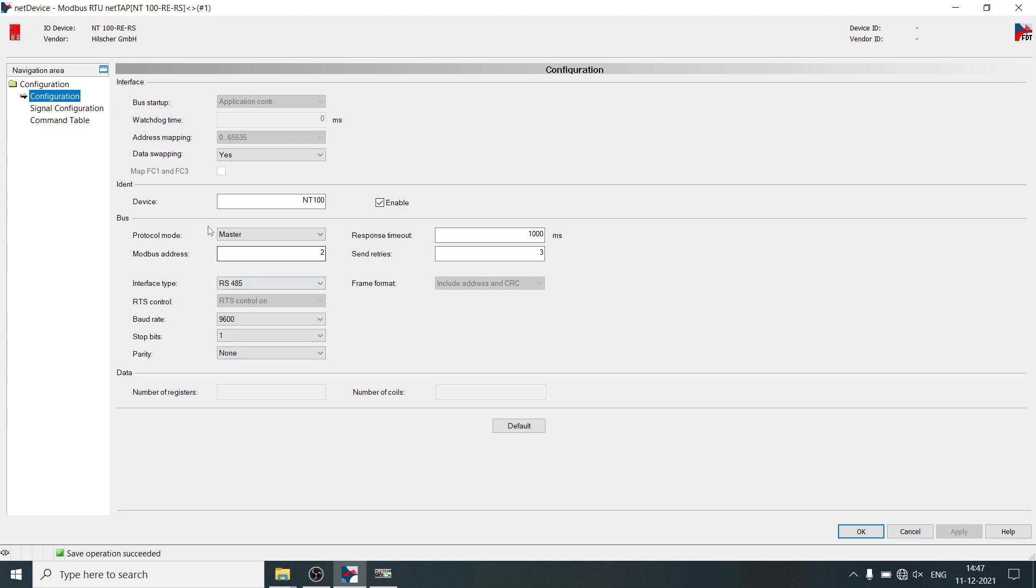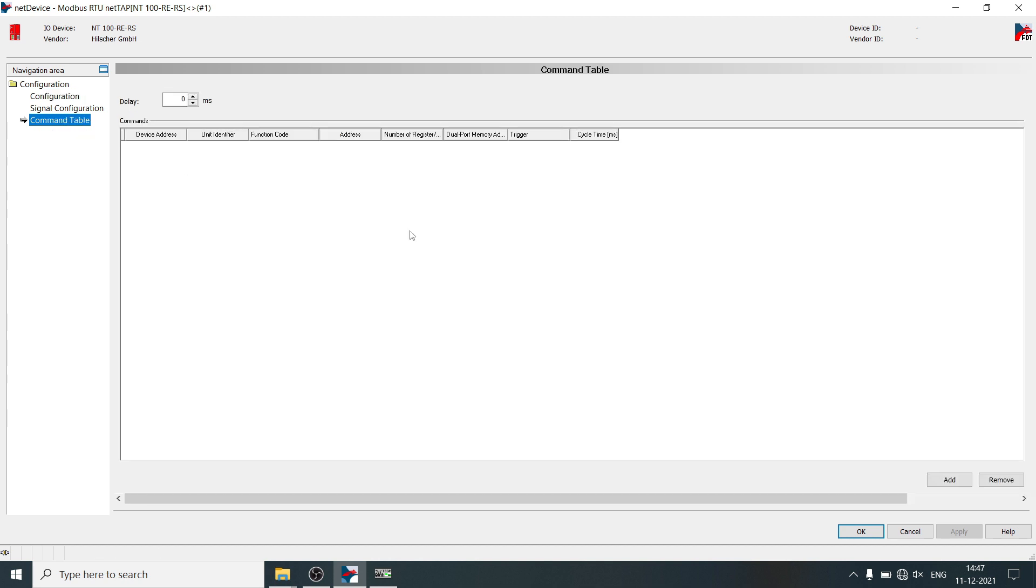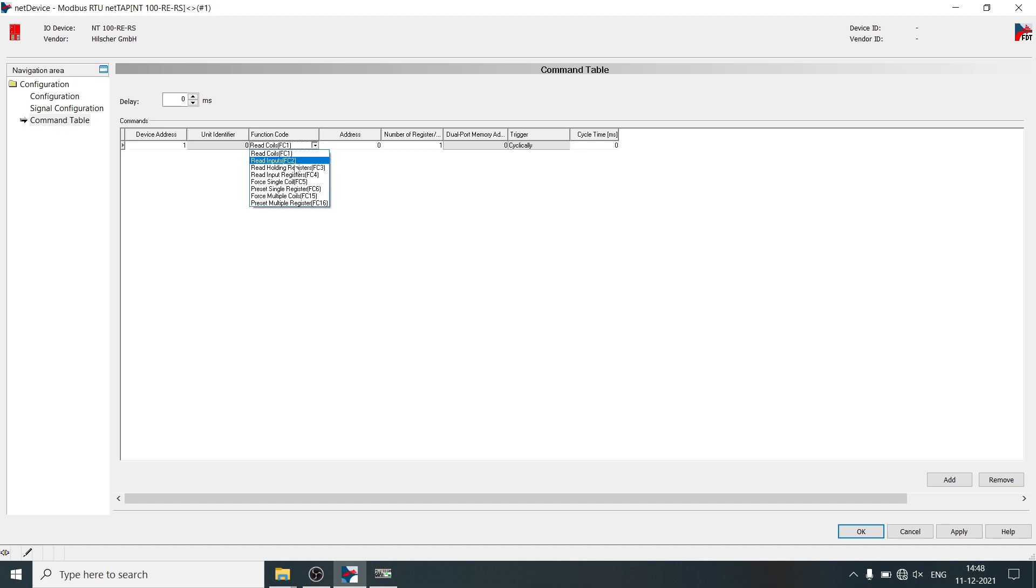Select command table, click on add, define node address of the energy meter, select function code as read holding register, define parameter address.